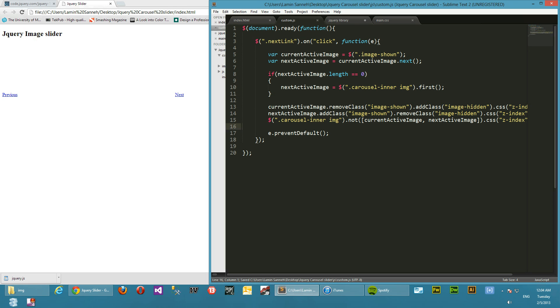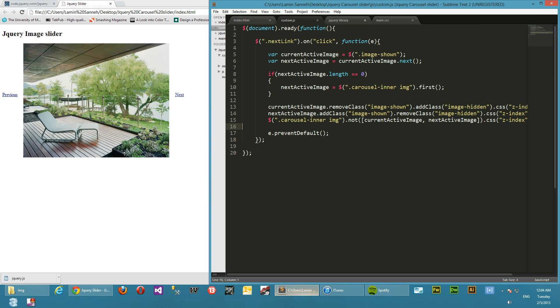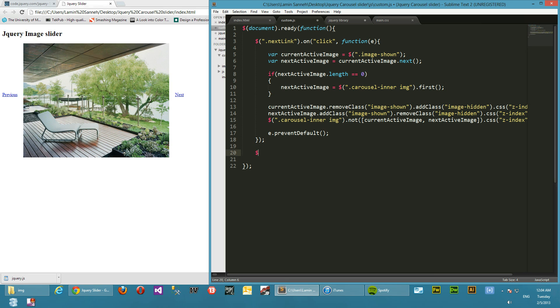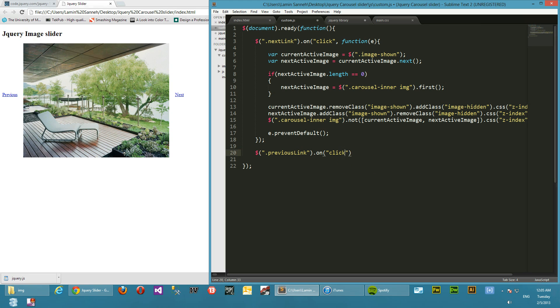So let's uncomment that out, because we don't want it to do that. That's not right, we want to be taken back to the first one. So okay, so now let's implement that previous link.